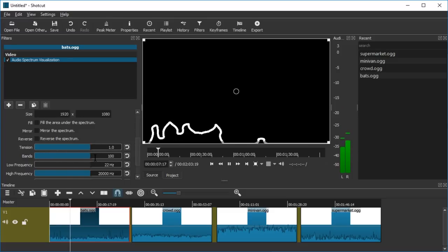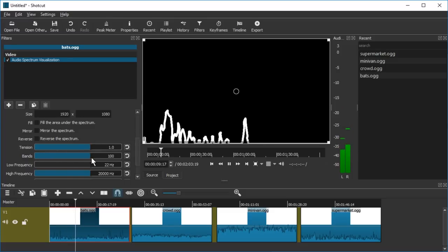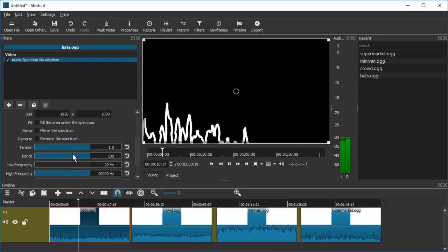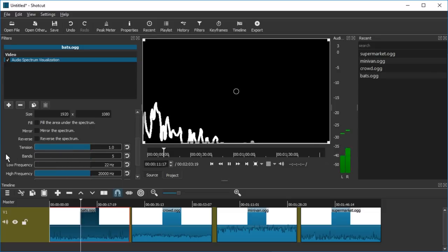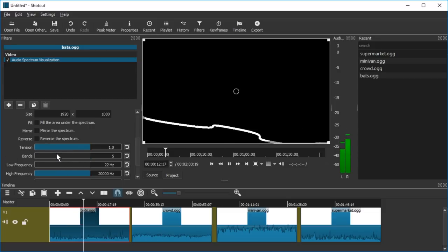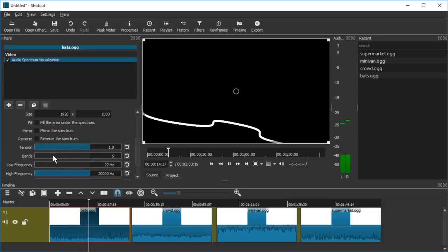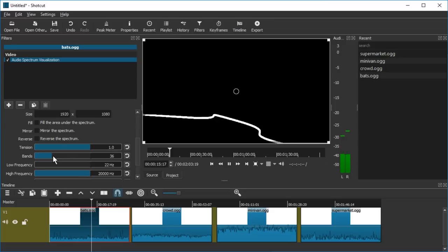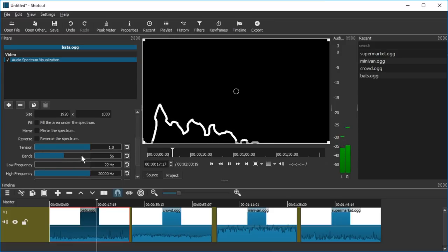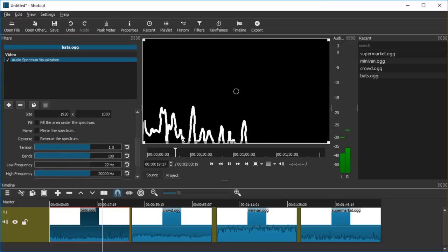Right, bands. This is probably like a resolution of this frequency spectrum thingy. If we only have five this is just ridiculous. If we have 36 it's broken. Just use 100 I would say.